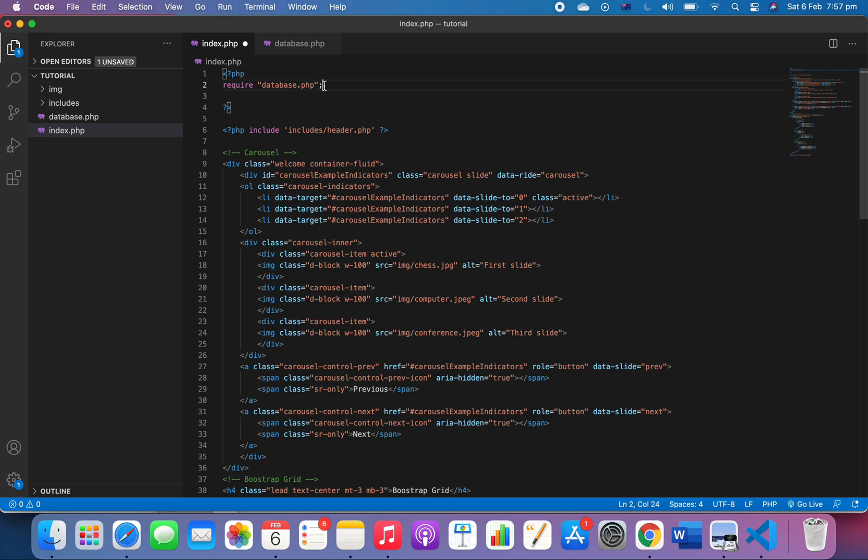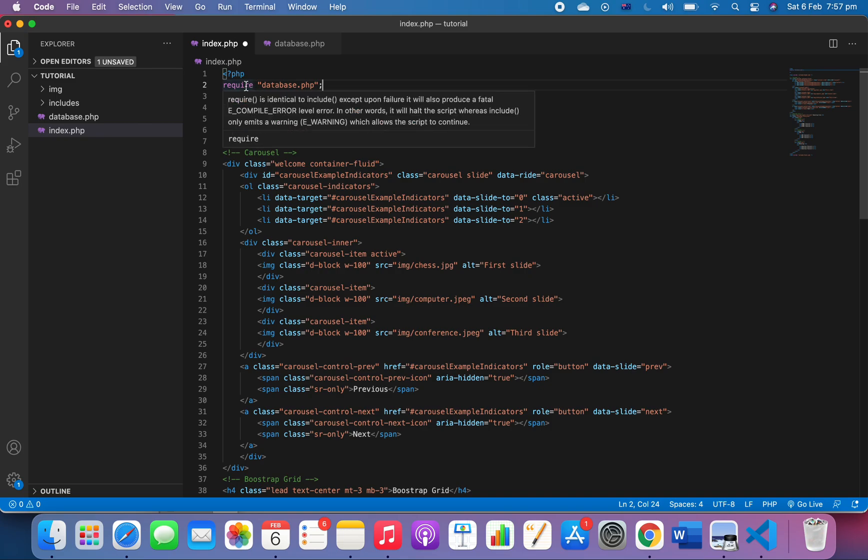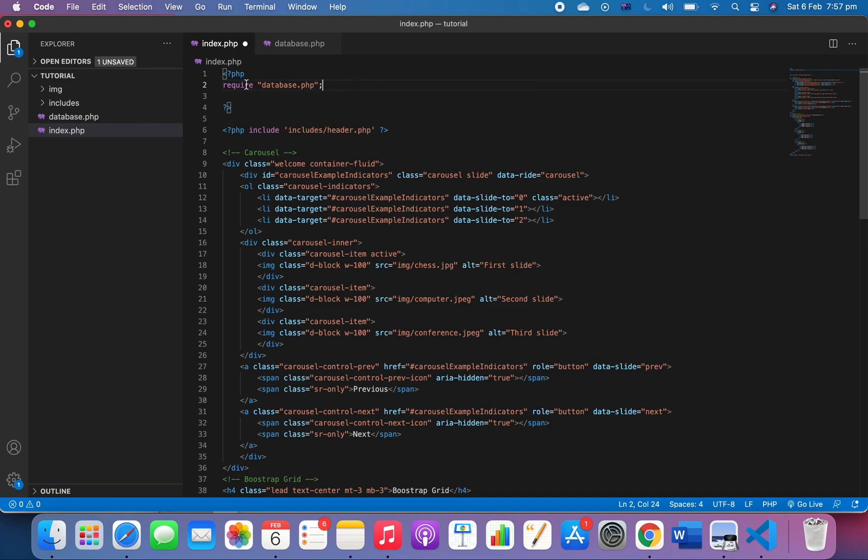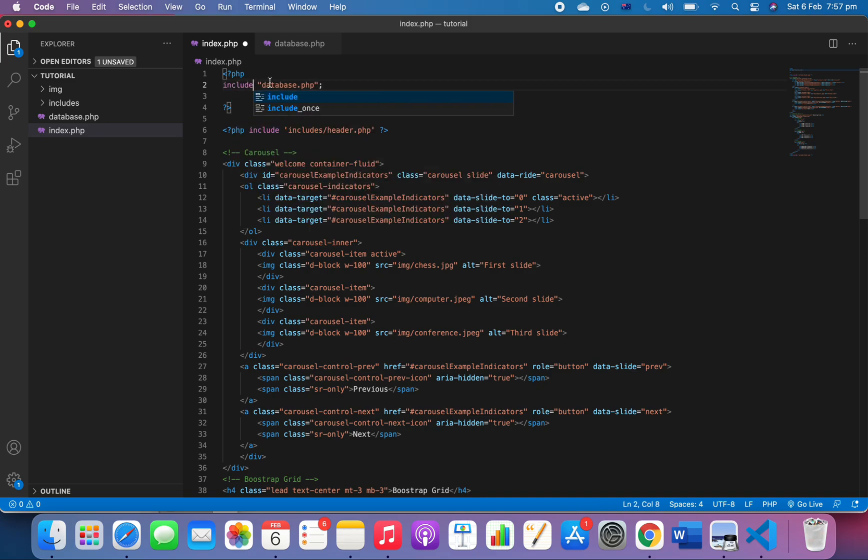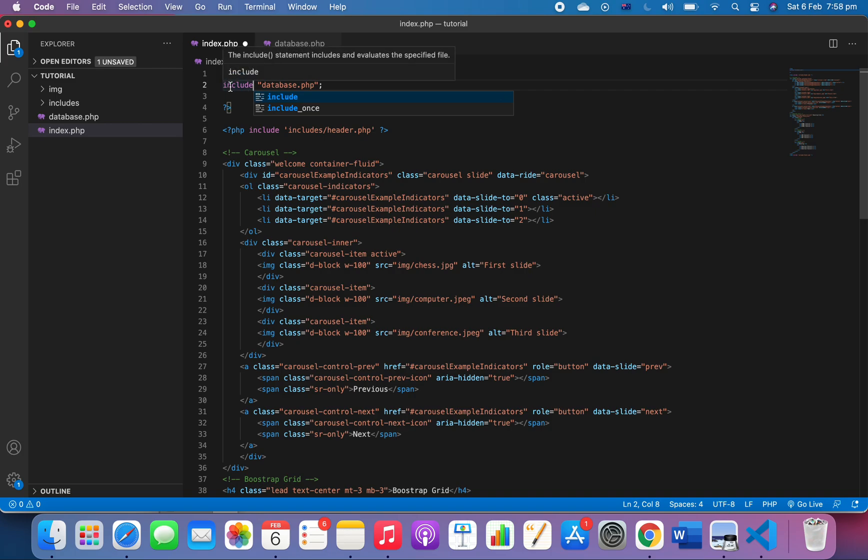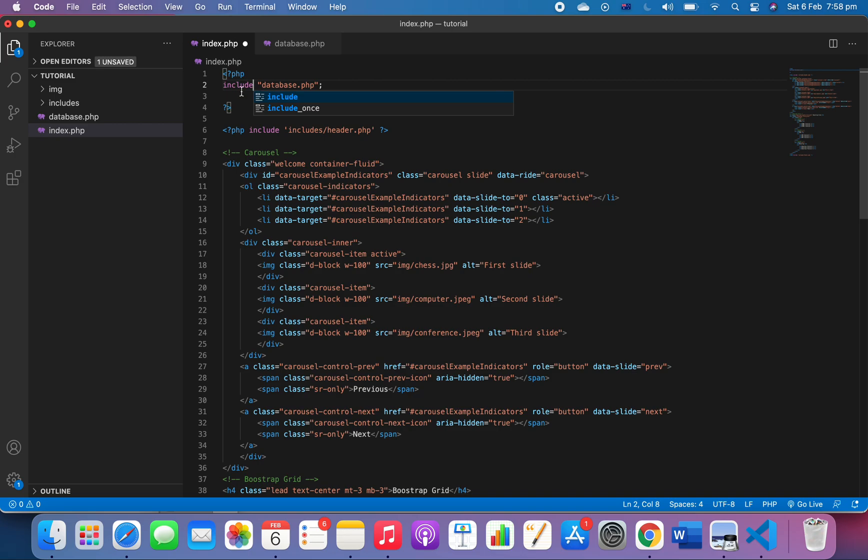Another word for it is 'include'. Include means your website will still run, even if it doesn't work. But for this, I want it to be 'require'.